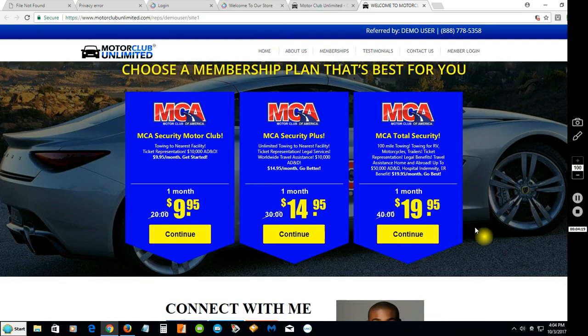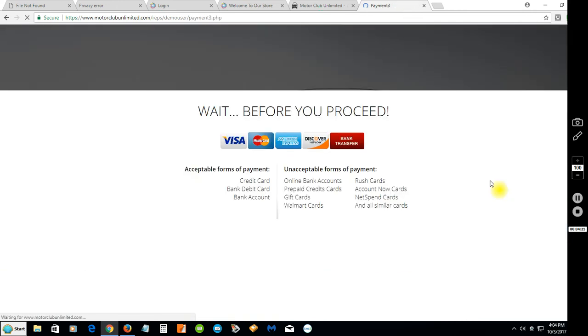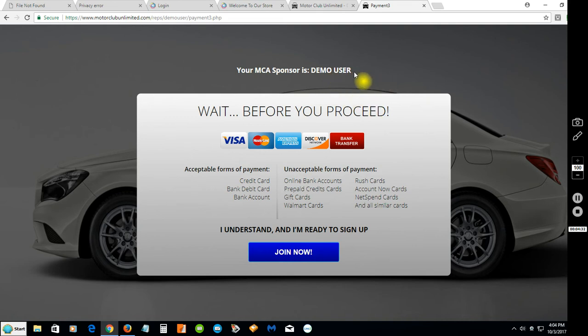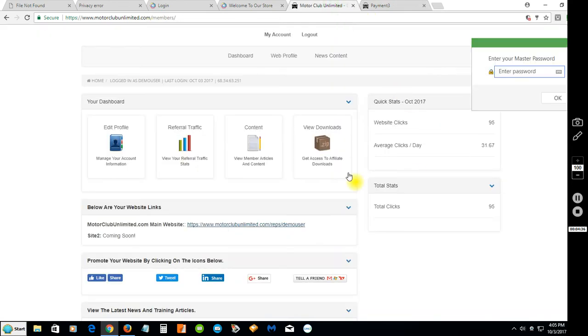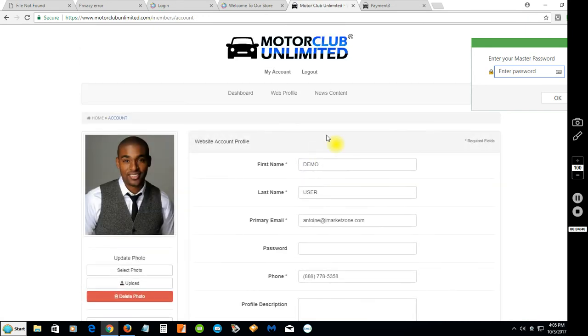This section talks about the membership benefits we're all familiar with. They can sign up for either one. Let's click on one now. It says your sponsor's demo user - that'll be your name right there, whatever you want your name to be. Let's go change your name out, we'll go back to the member login.